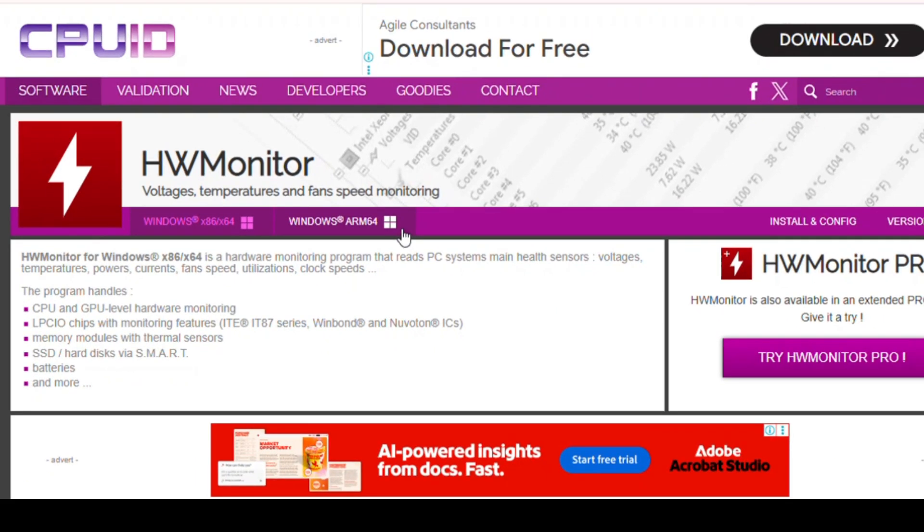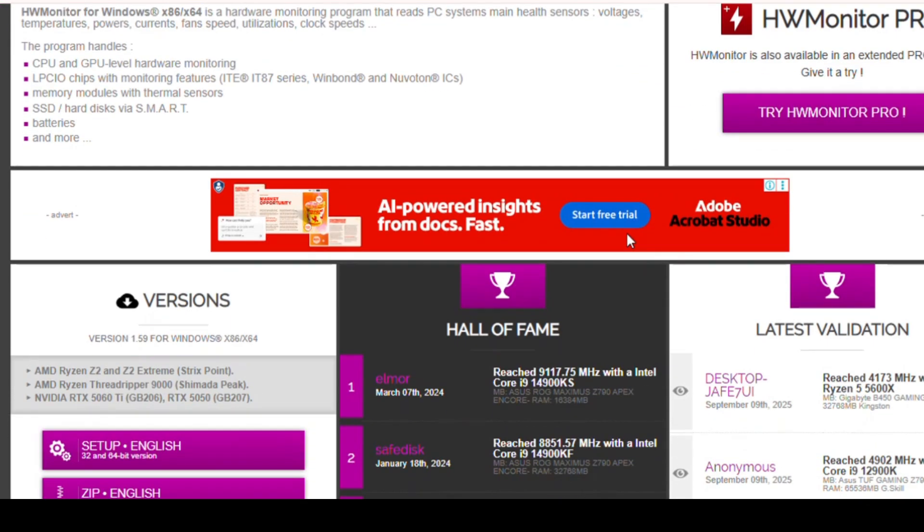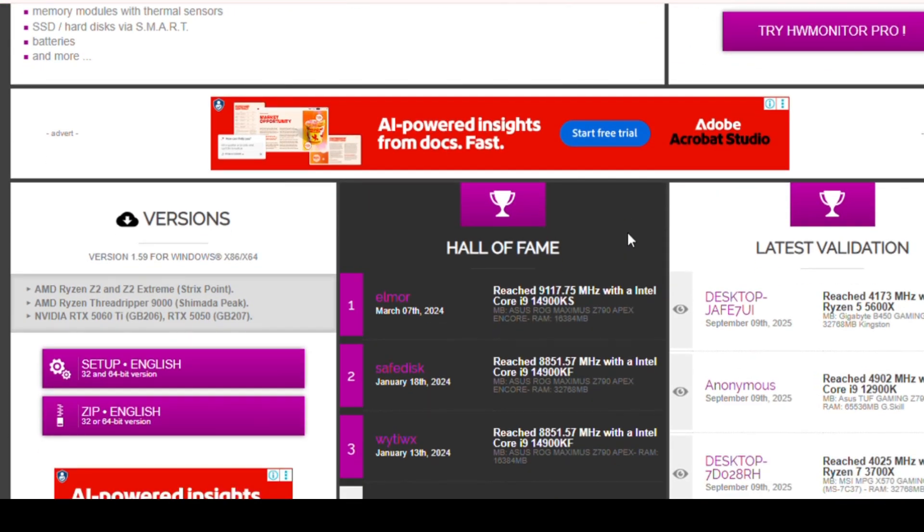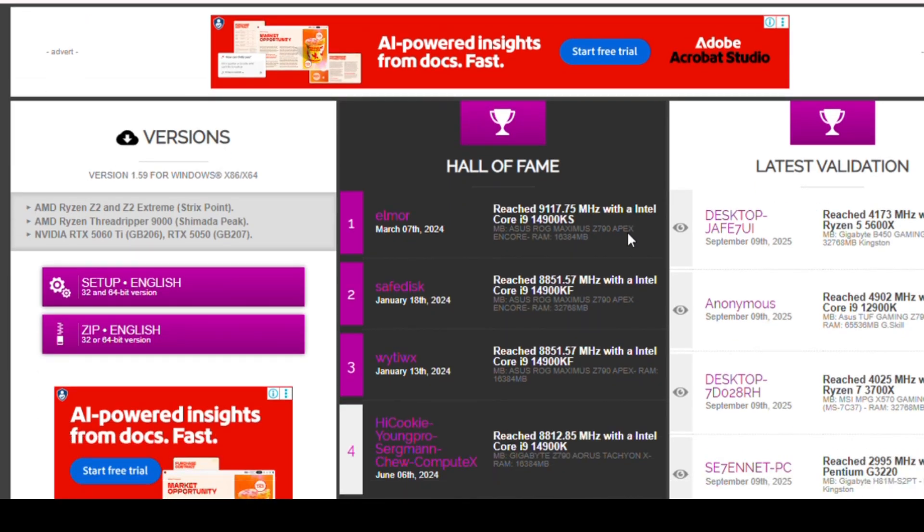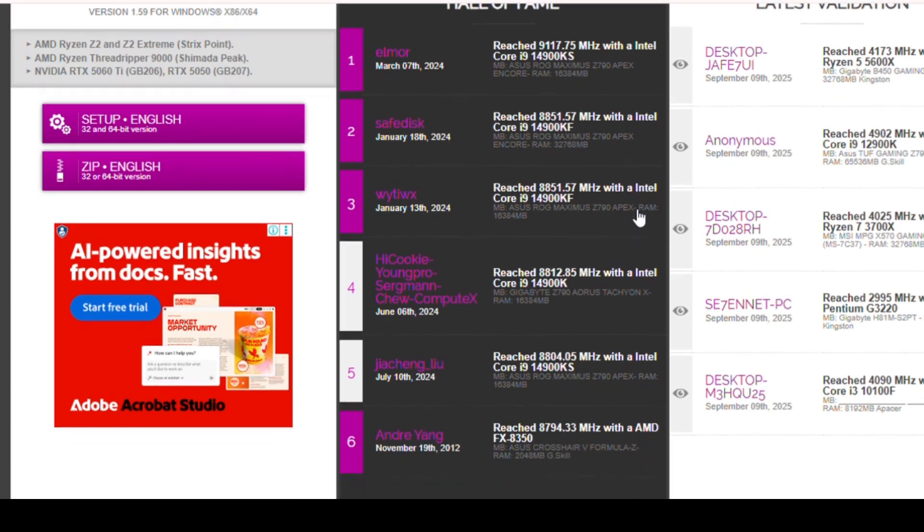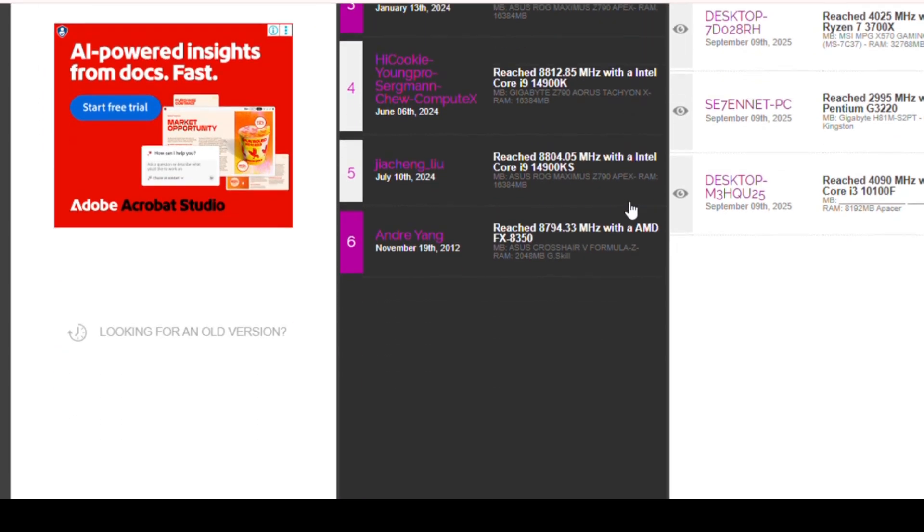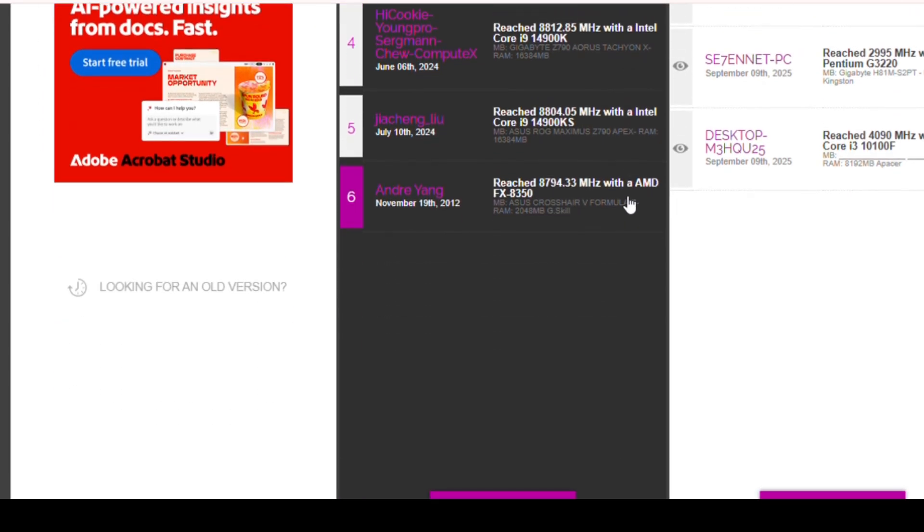Now, for my fellow PC hardware enthusiasts, HW Monitor is like having a health checkup for your computer. It shows you real-time temperatures, voltages, and fan speeds for your CPU, GPU, and more. This is especially useful if you're gaming, overclocking, or running heavy software. Instead of guessing whether your PC is overheating, you can see the numbers in real-time. Prevention is better than cure, right?